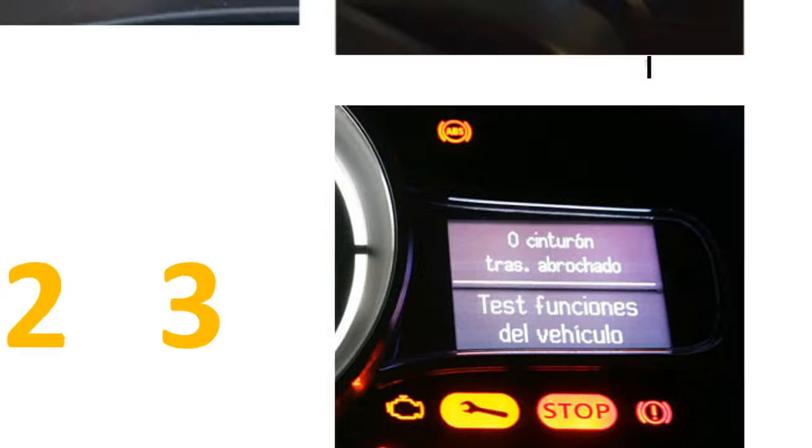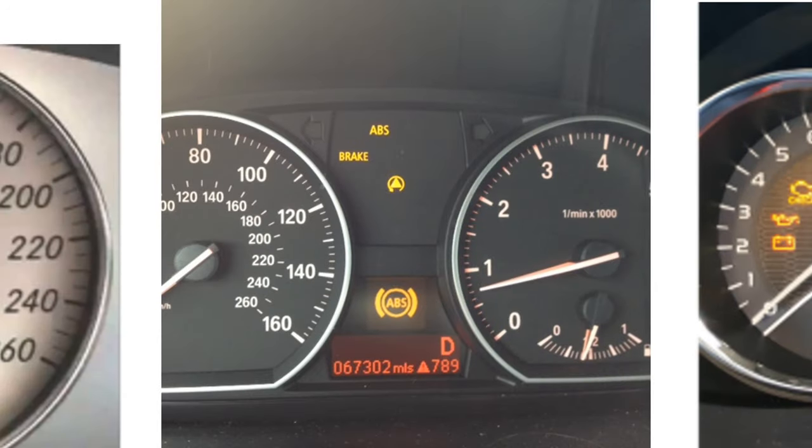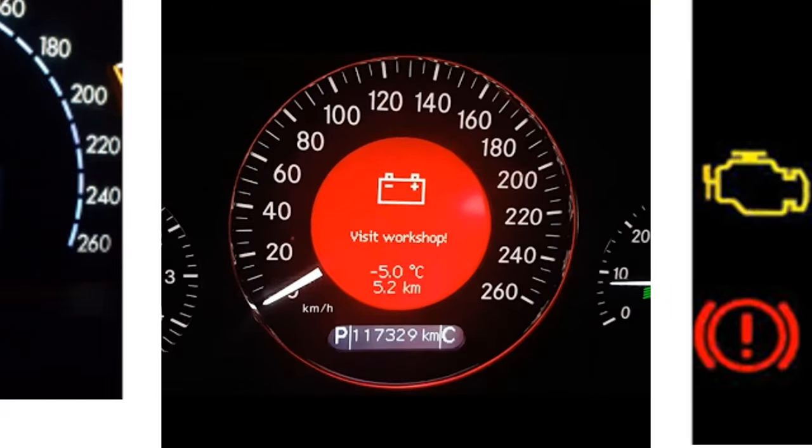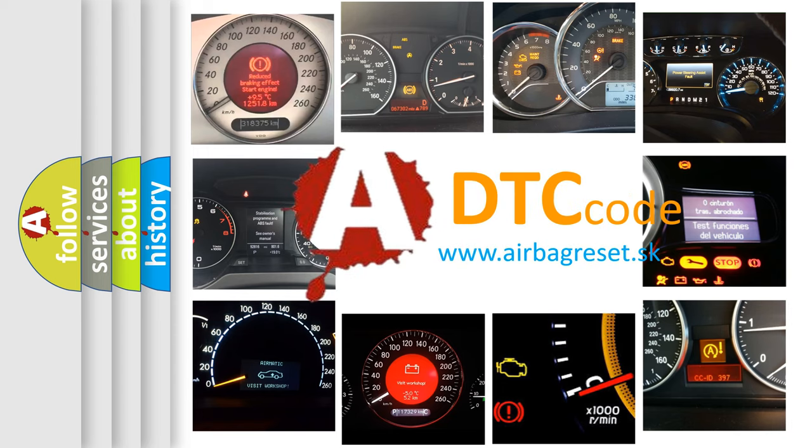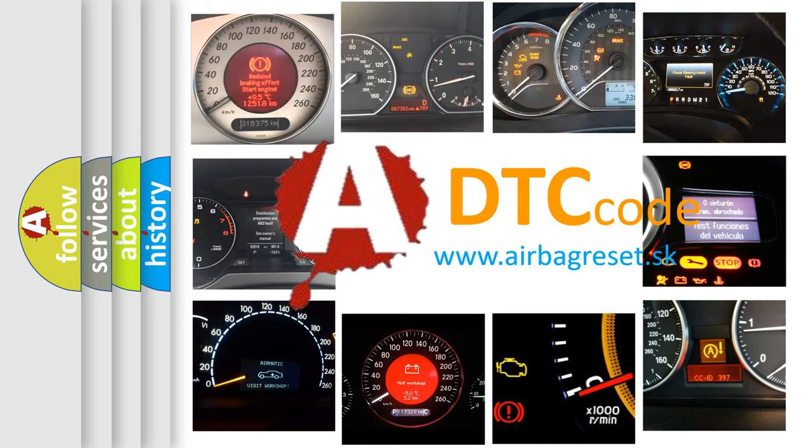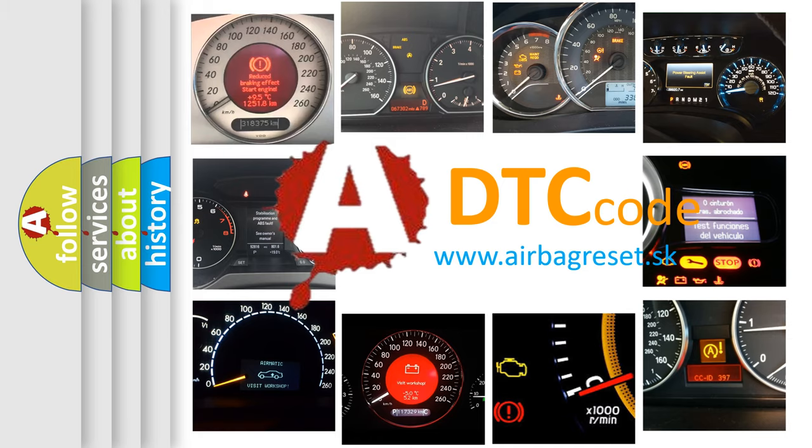How is the error code interpreted by the vehicle? What does P0123 mean, or how to correct this fault? Today we will find answers to these questions together.